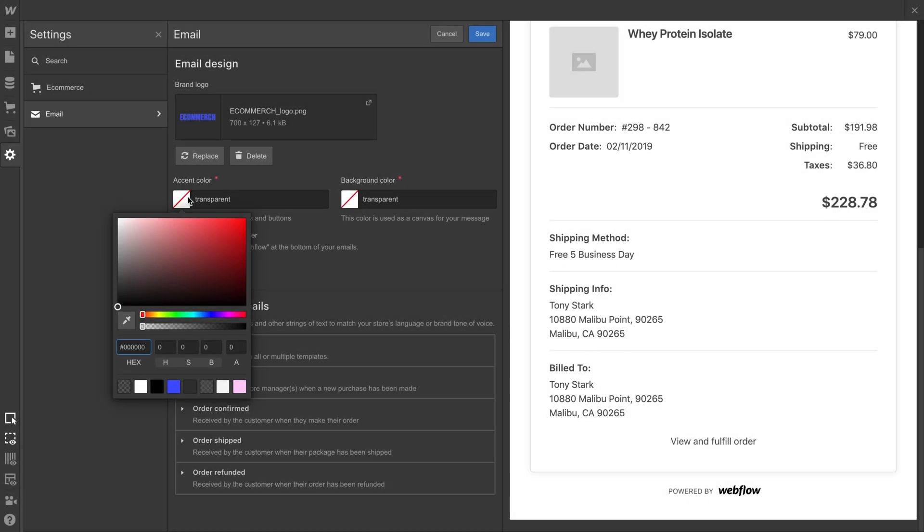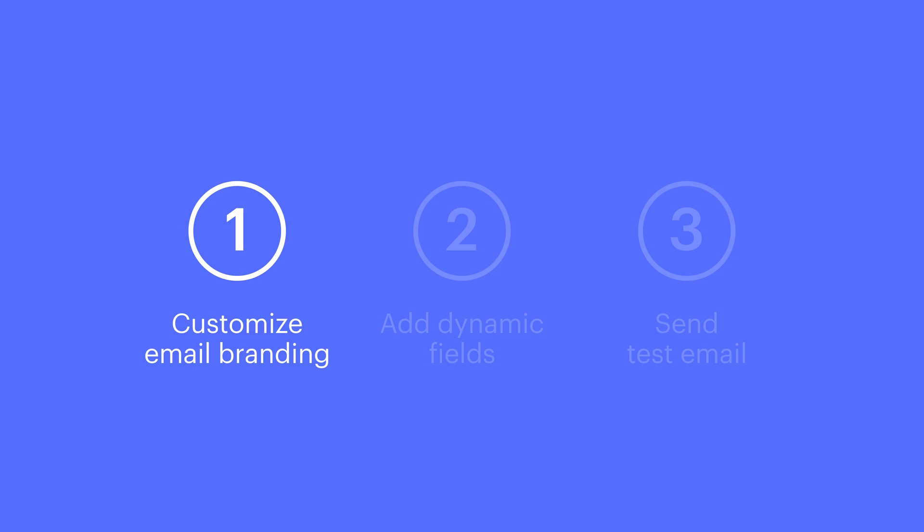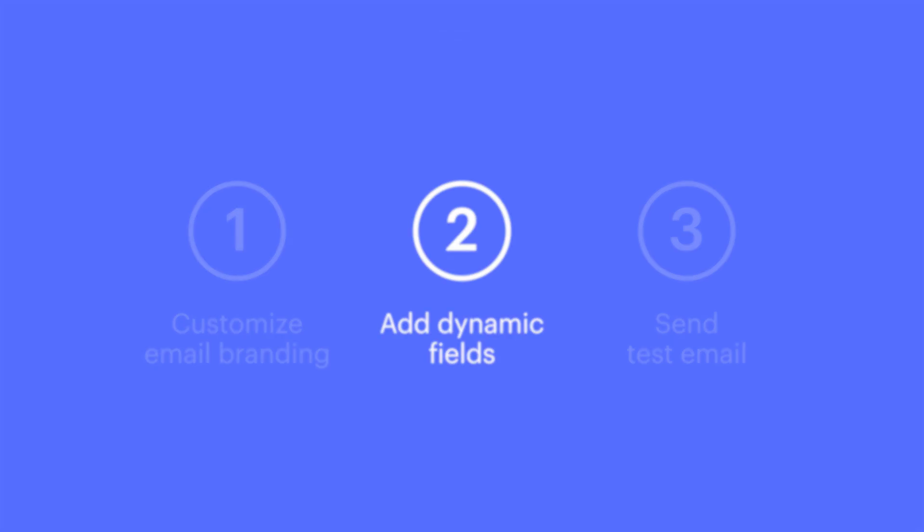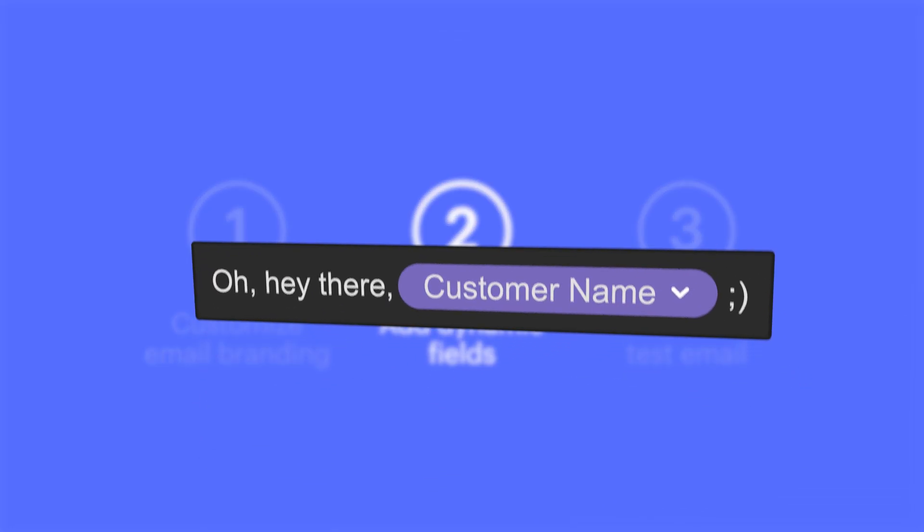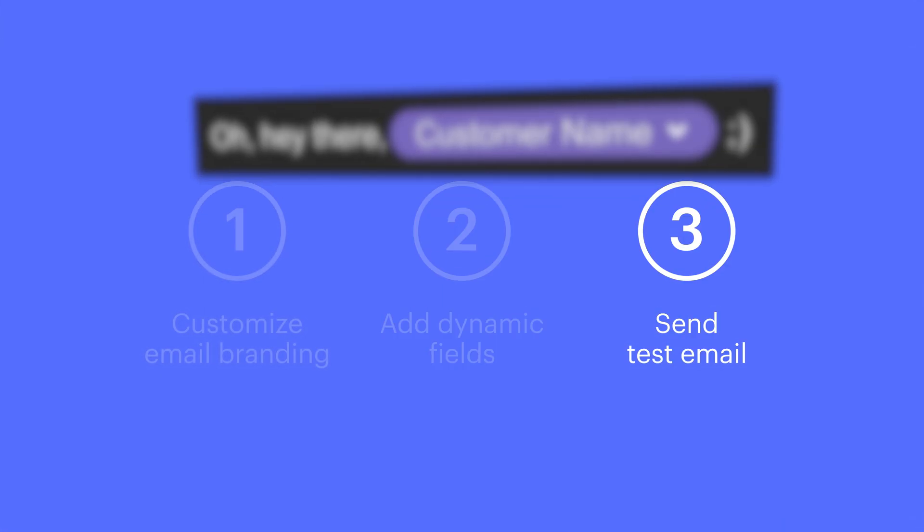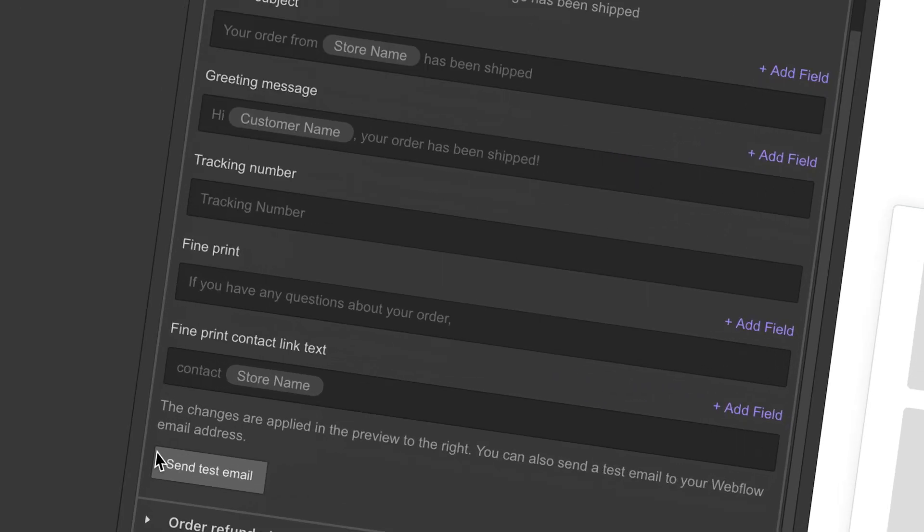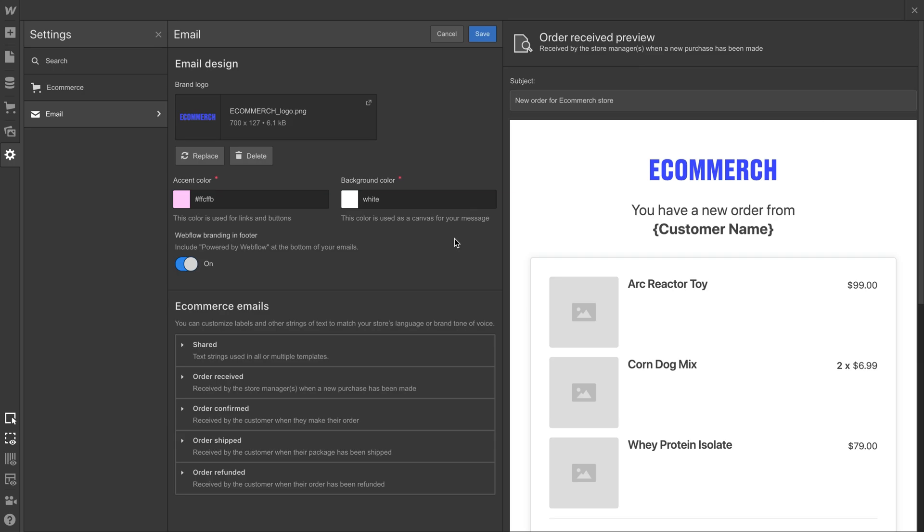So from our eCommerce email settings, we can customize the look, the branding of emails that go out to customers. We can add dynamic fields, and we can send test emails. That's customizing eCommerce emails in Webflow.